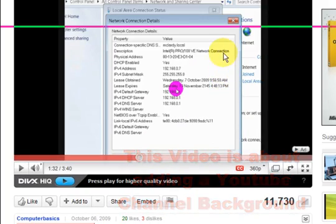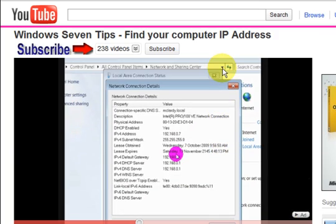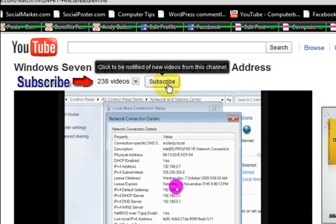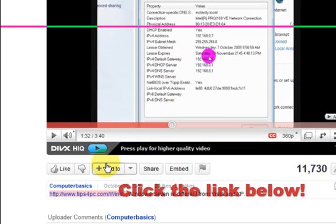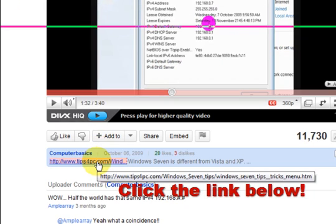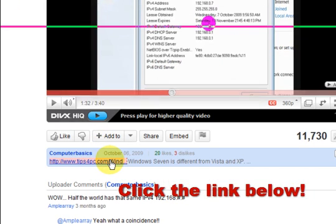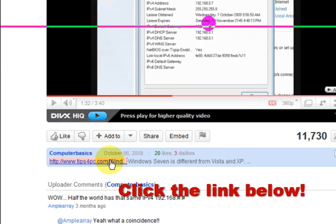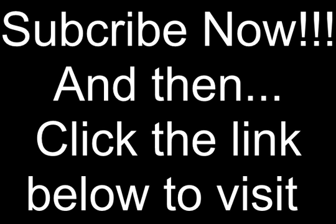Thanks for watching and make sure you subscribe on this button and visit my website down below. Alright, thank you.